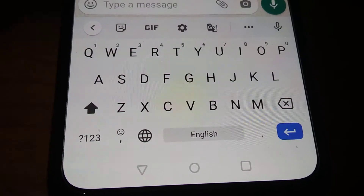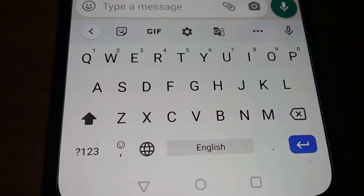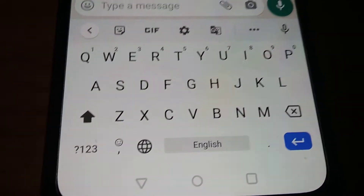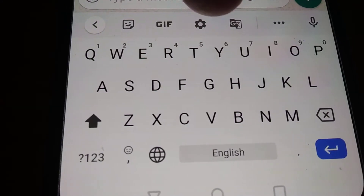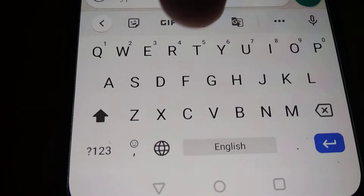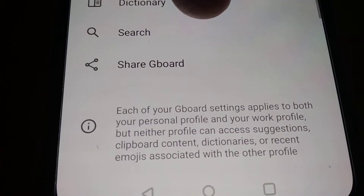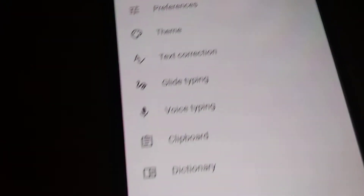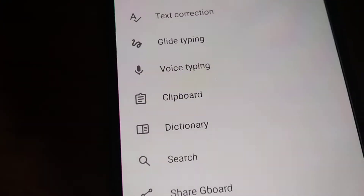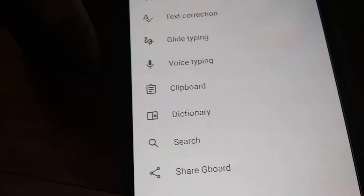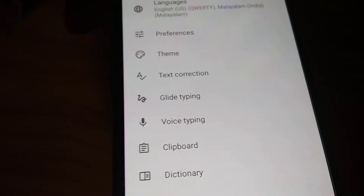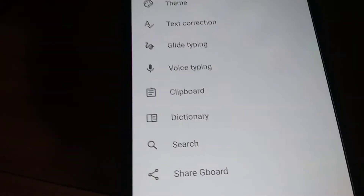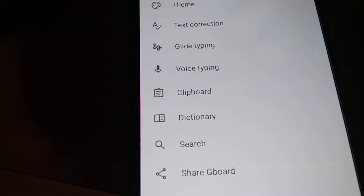You must go to the settings of your keyboard. Click the settings and from there you can see options like language, preference, theme, text correction, gliding type, voice typing, clipboard, dictionary, search, and more.